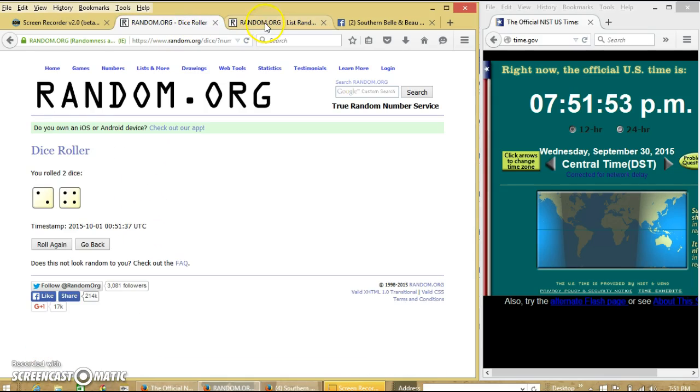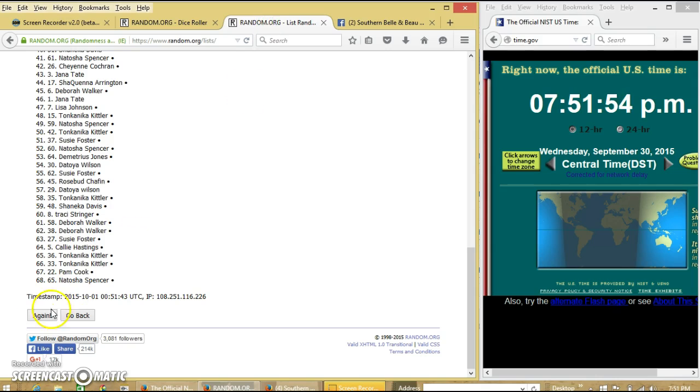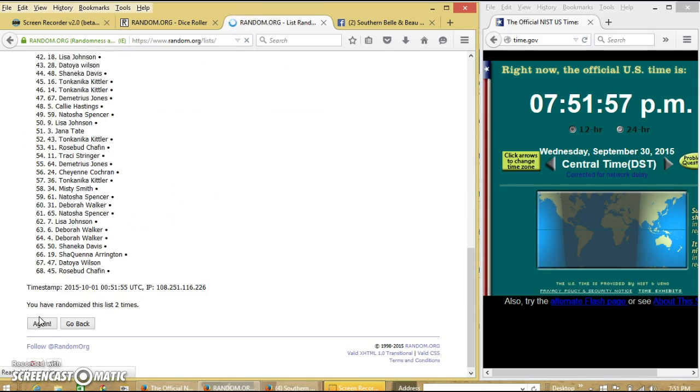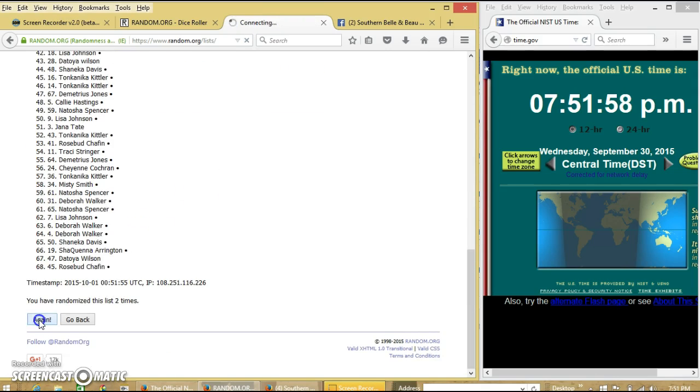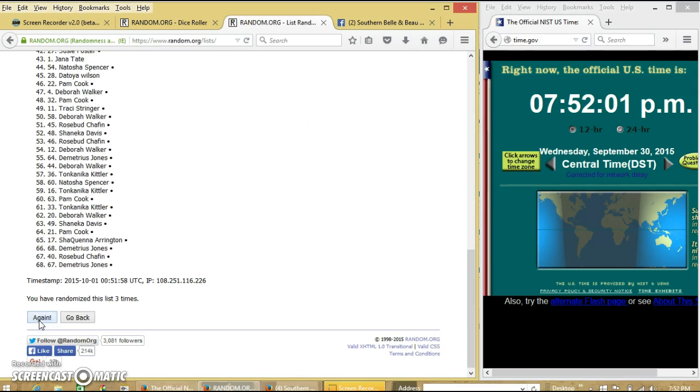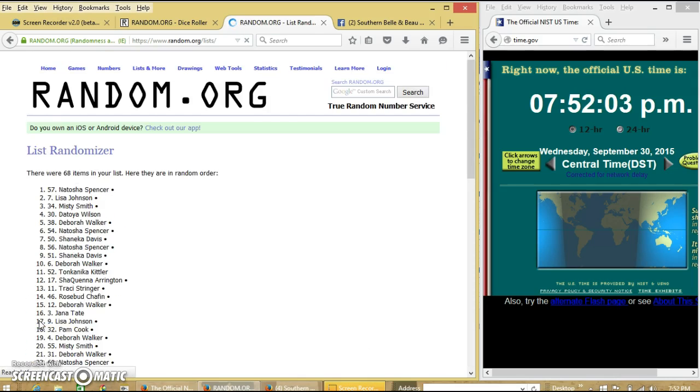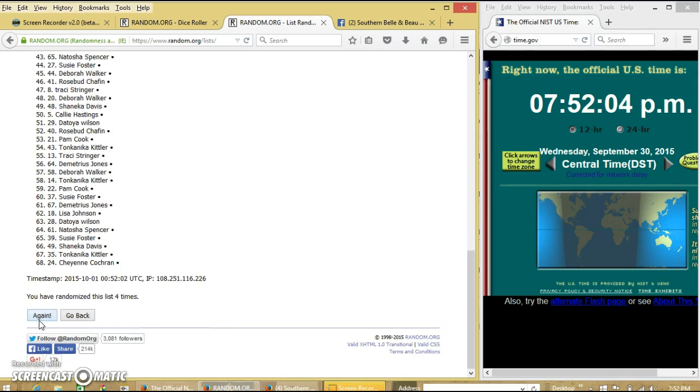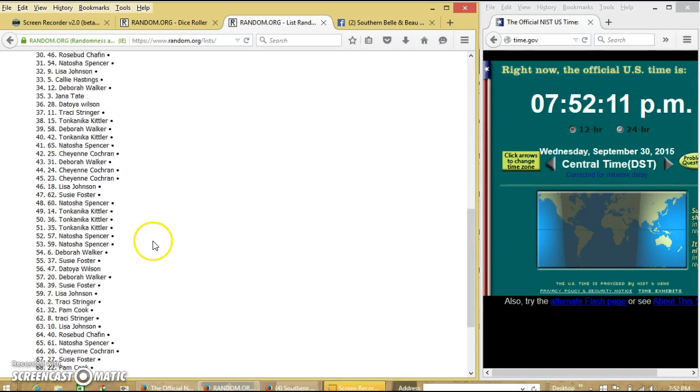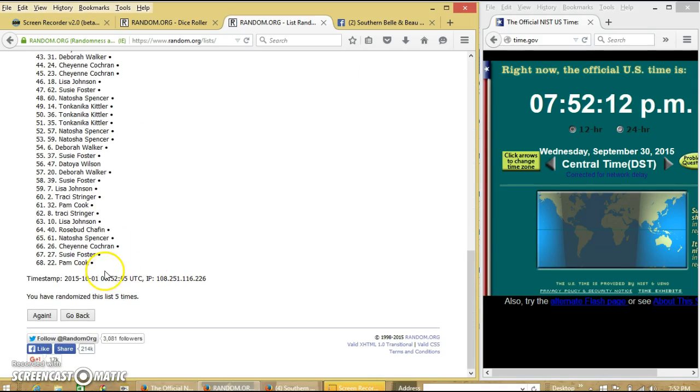Dice was 6, so we'll go 2, 3, 4, 5. After the fifth time, we have Demetrius on top, Pam on the bottom. This has gone 5 times.